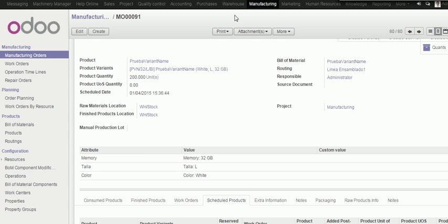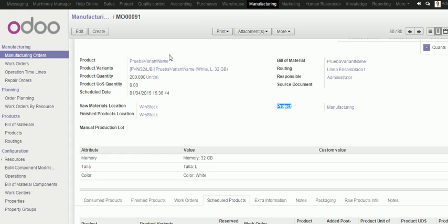If we install the modules related to estimated cost and real cost, we will see that a new field appears on manufacturing order. This is the project, and as you know, a standard way,